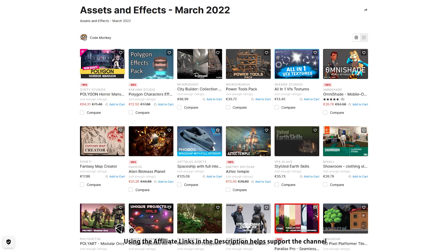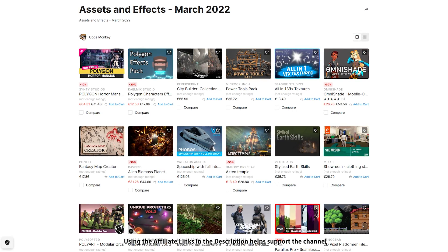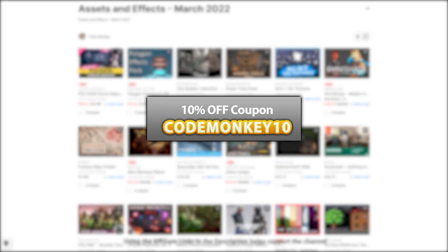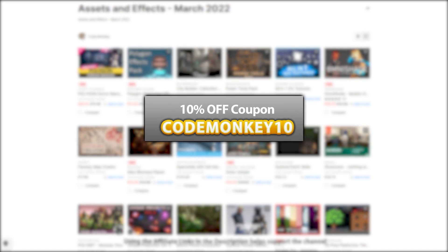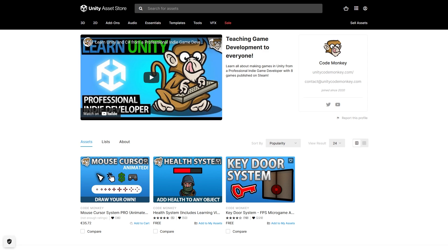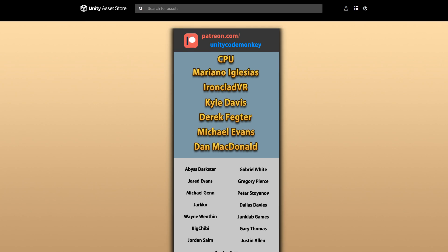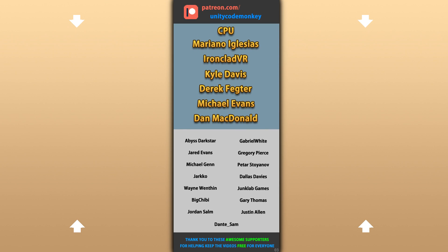Alright, so those are my top 20 new assets on the Unity Asset Store for March 2022. There are links to all of them in the description, and as a bonus you can use the coupon MONKEY10 to get 10% off your order. Also check out my own free and paid assets on the store. Hope that's useful — check out these videos to learn some more, thanks to these awesome Patreon supporters for making these videos possible, thank you for watching and I'll see you next time!